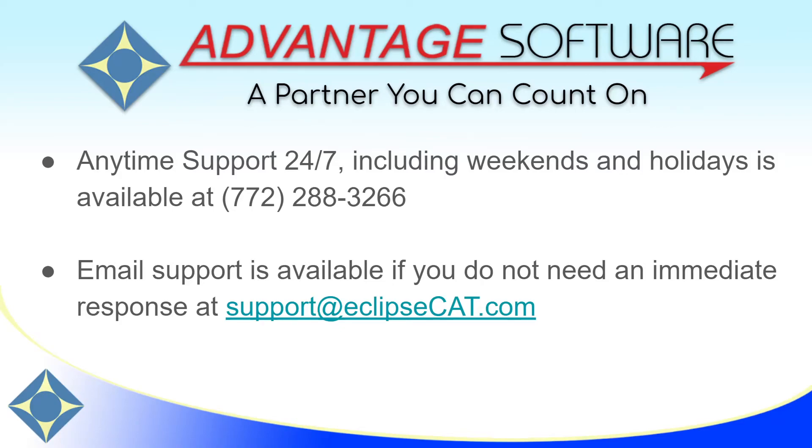Tech support can be reached anytime, including weekends and holidays at 772-288-3266. Email support is also available at support at EclipseCat.com.